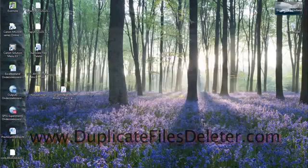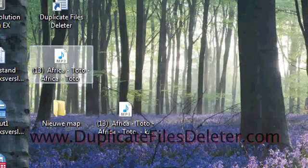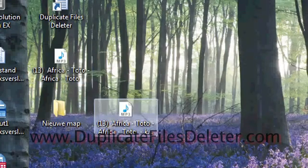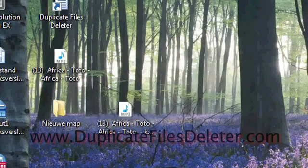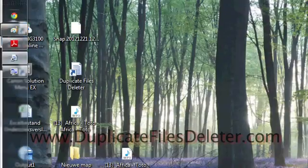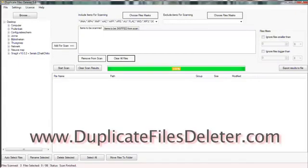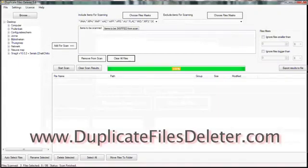I have a problem a lot with music, so here is for example one music file. Now this is Africa by Toto, great song. Now I'm going to go to the program Duplicate Files Deleter. Pull it up here. Alright.